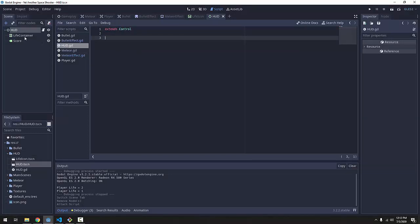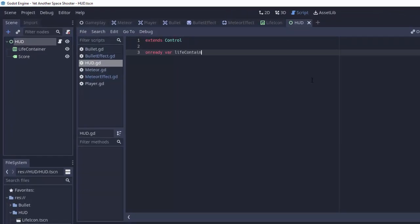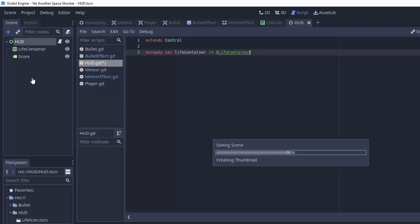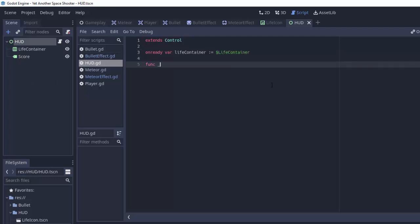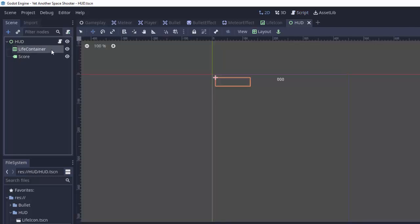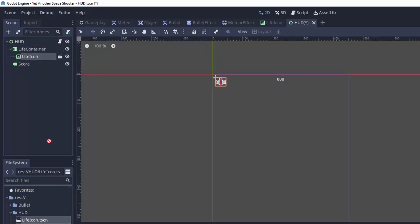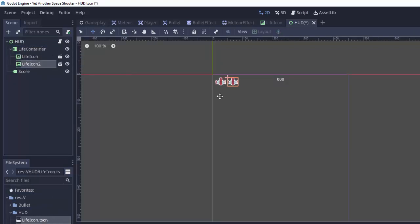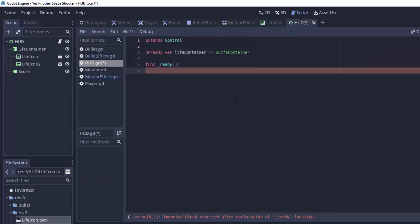You'll notice that this extends control because hud is a control node. First things first, we need to get a reference to that life container. So onready var life container is going to equal dollar sign life container. So we'll just get a reference to that node right there. And next in our ready function, we want to clear anything in that life container. So for example, if for development we had a couple of life icons here just to see how it would look, we want to clear that out at the start whenever the hud starts up. So we're going to make a function to do that.